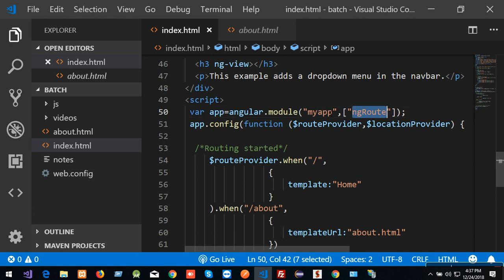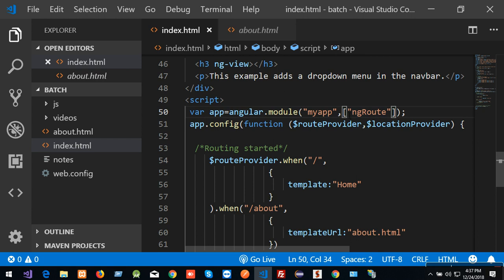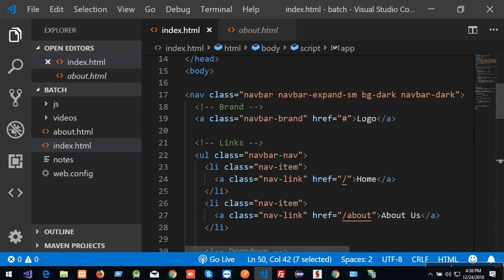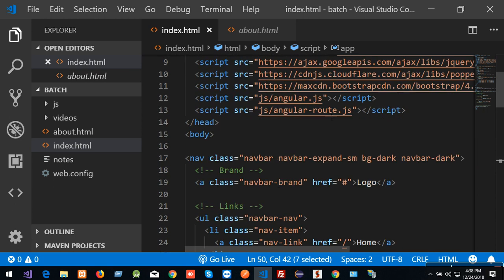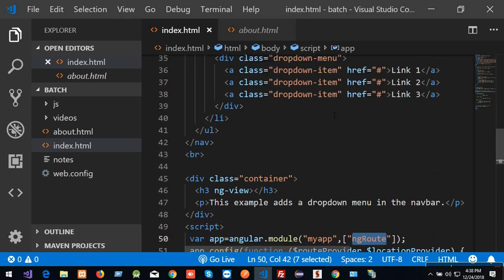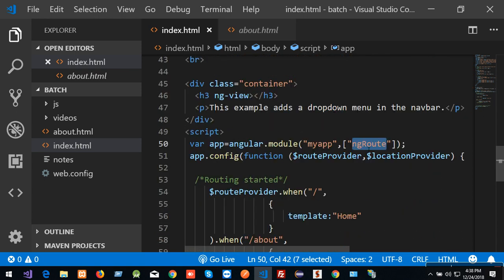This can be done via configuration settings. We now choose ngRoute. The routing file is using this routing file, so now I have to use myApp with routing files.